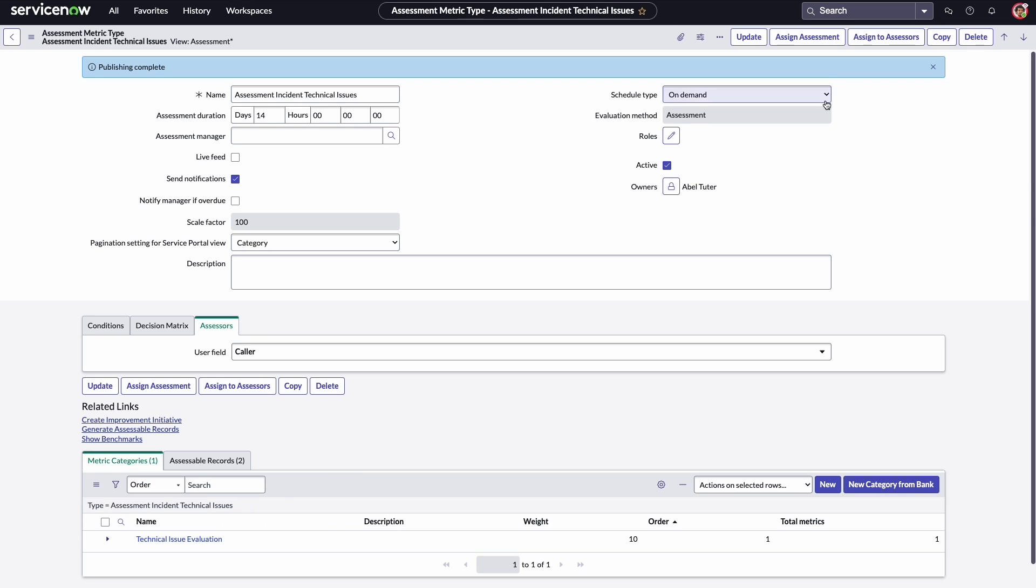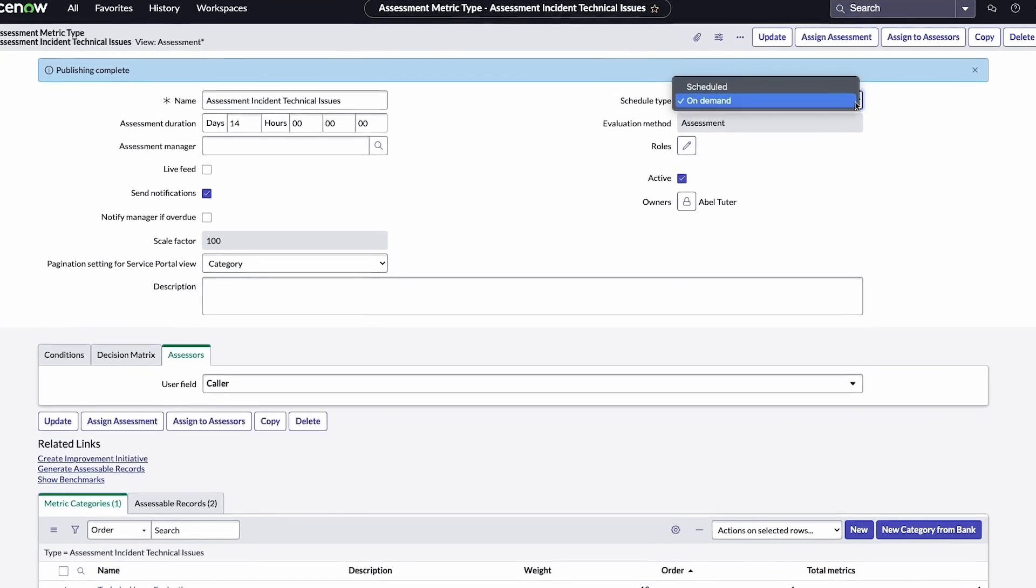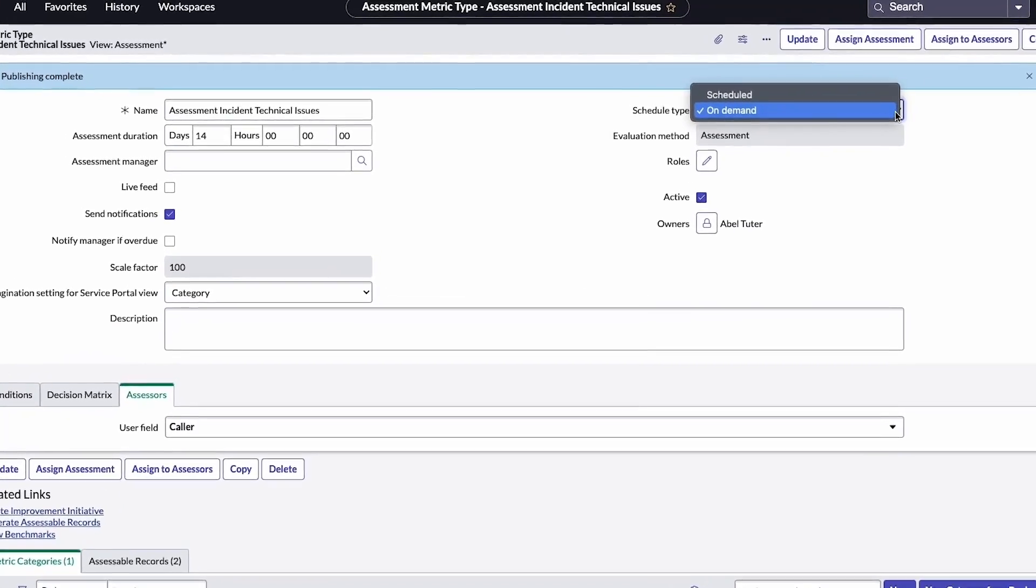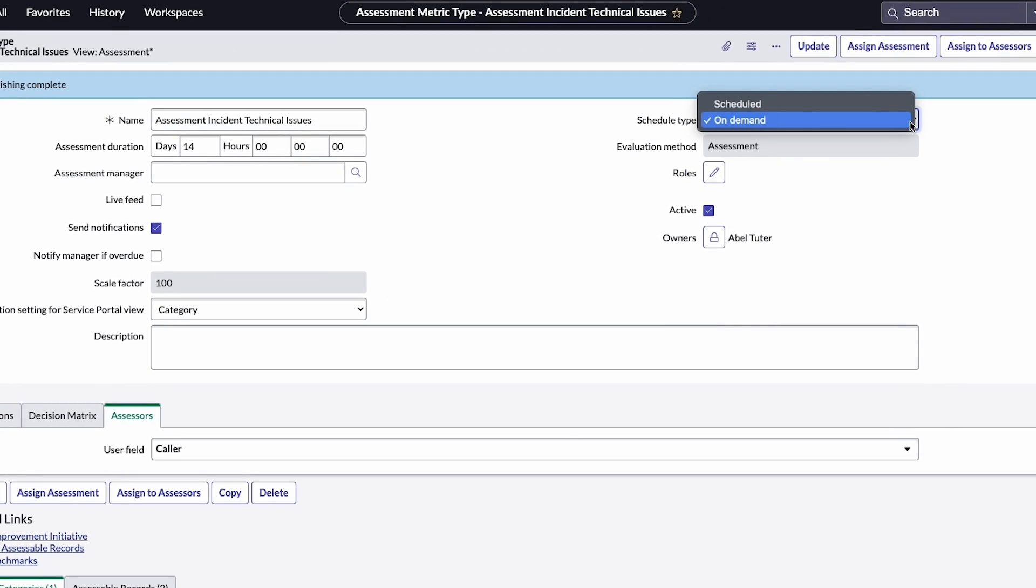There, Adam can select one of two assessment types, On Demand or Scheduled. On Demand assessments contain questions from all categories associated to any assessable records for the metric type.